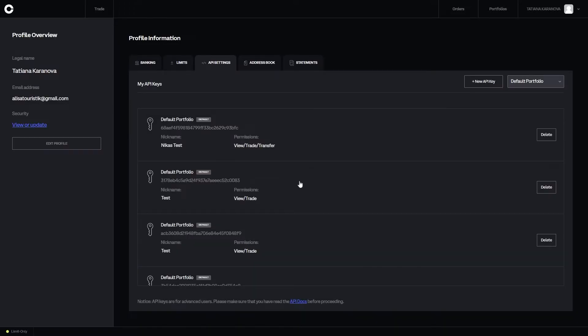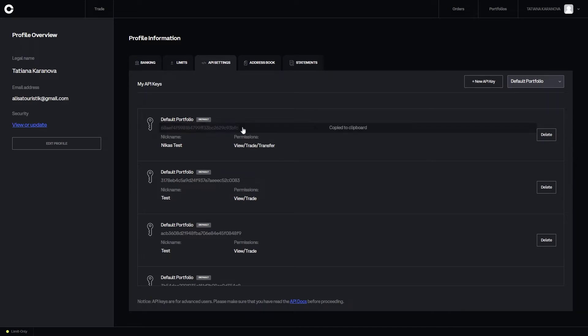Last step, you will need to copy your API keys and paste all three on Endotech's website upon connecting a new strategy.